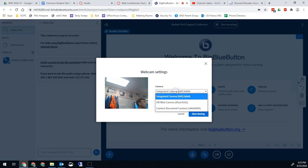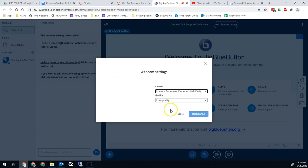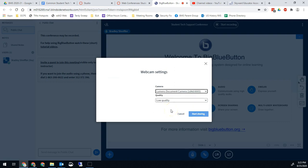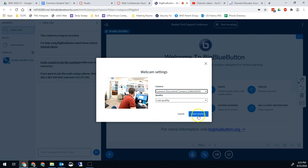But I also have the Lumens document camera as an option. So I'm going to click on the Lumens document camera. And now I will see that right there, which is my document camera sitting on my desktop computer right there. And now all I have to do is hit start sharing and I am good to go.